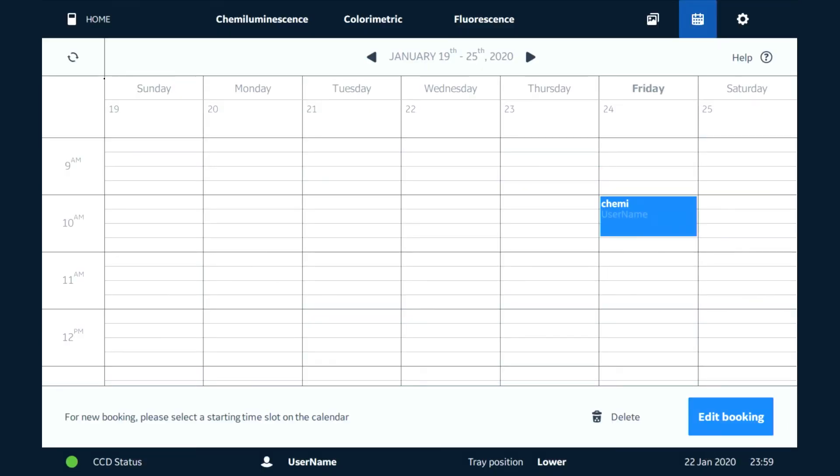Now back on this home screen here we can actually see who has created a booking and when they're actually going to be using the machine.